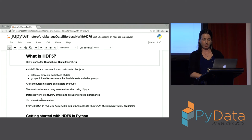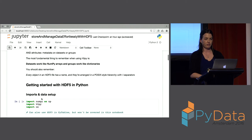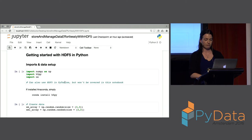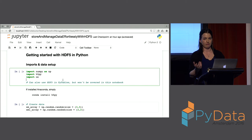As a reminder, in HDF5 we have datasets, groups, and attributes. Datasets are like NumPy arrays, groups are like dictionaries. Every object in an HDF5 file has a name and they're arranged in POSIX-style hierarchy with slash separators. It's pretty easy to get going — the only things we're going to rely on are NumPy and H5Py. You can also use HDF5 in PyTables, but that won't be covered today.